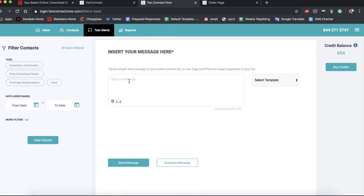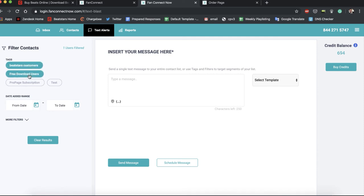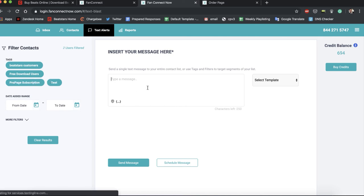You have all your tags that you've created here and you can filter by different tags and send a text message to any one of these groups. Send text messages to all of them, send a text message to maybe just your free download users.